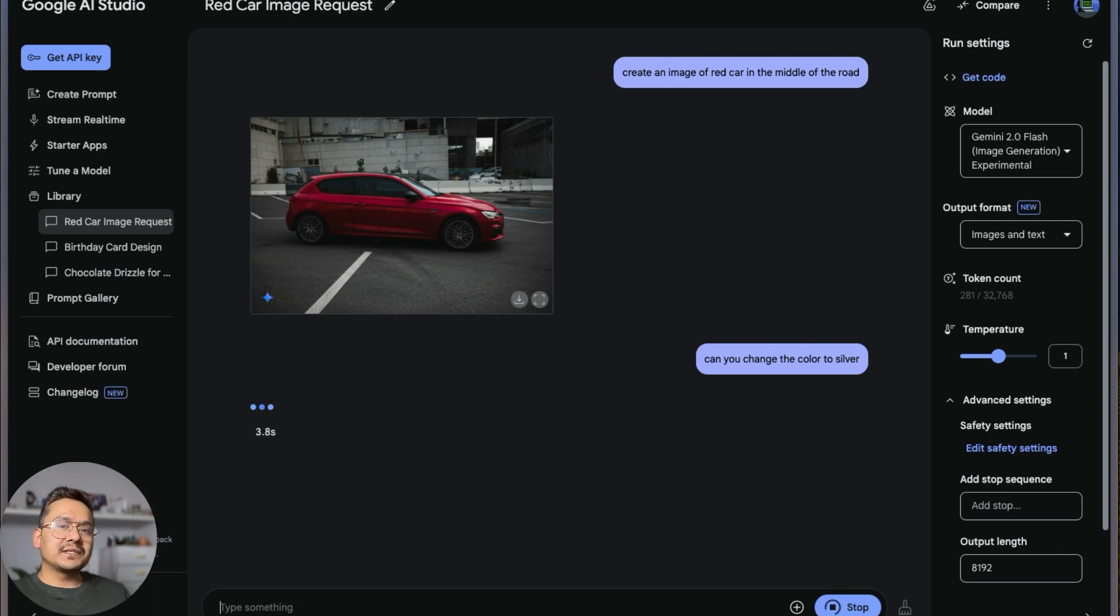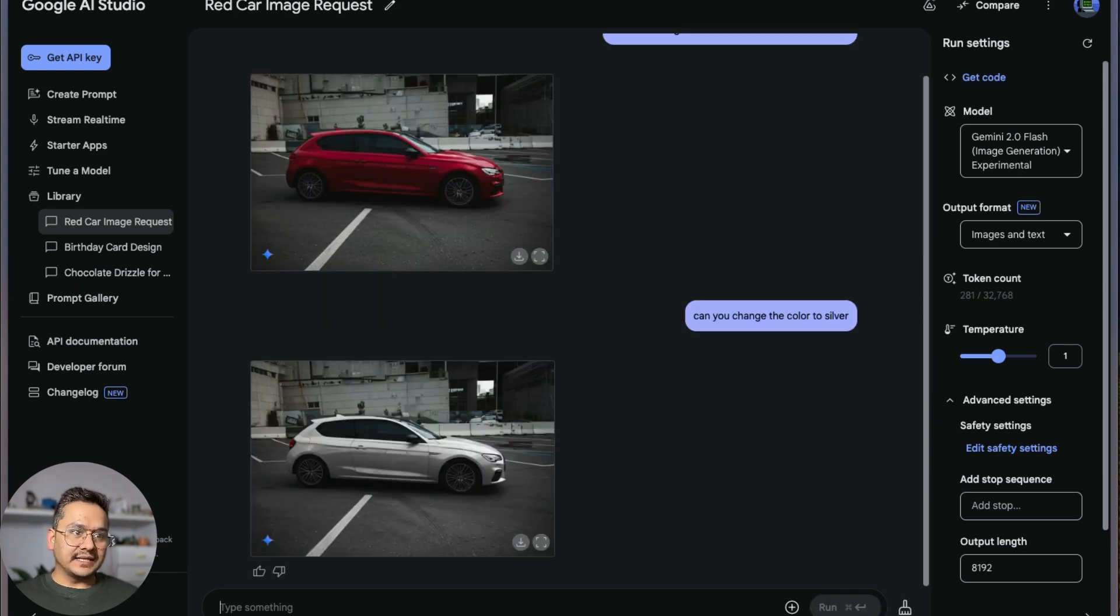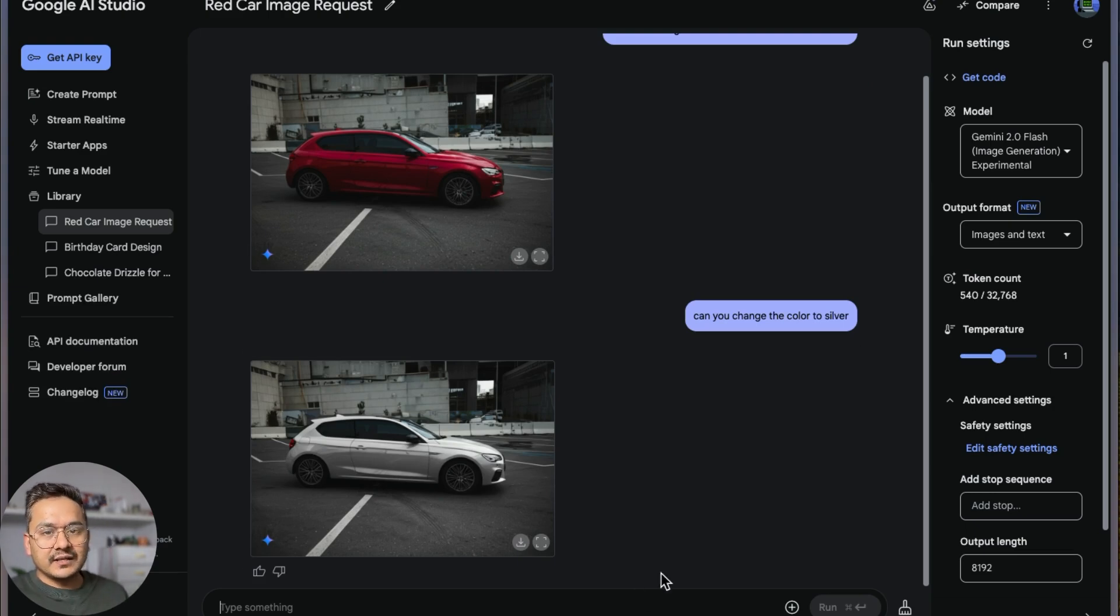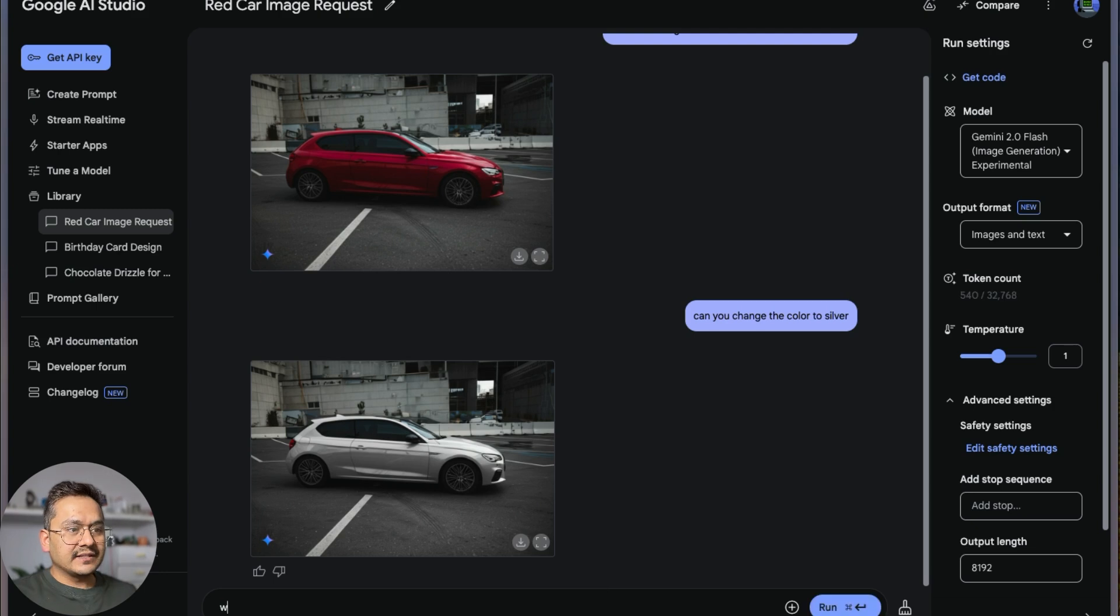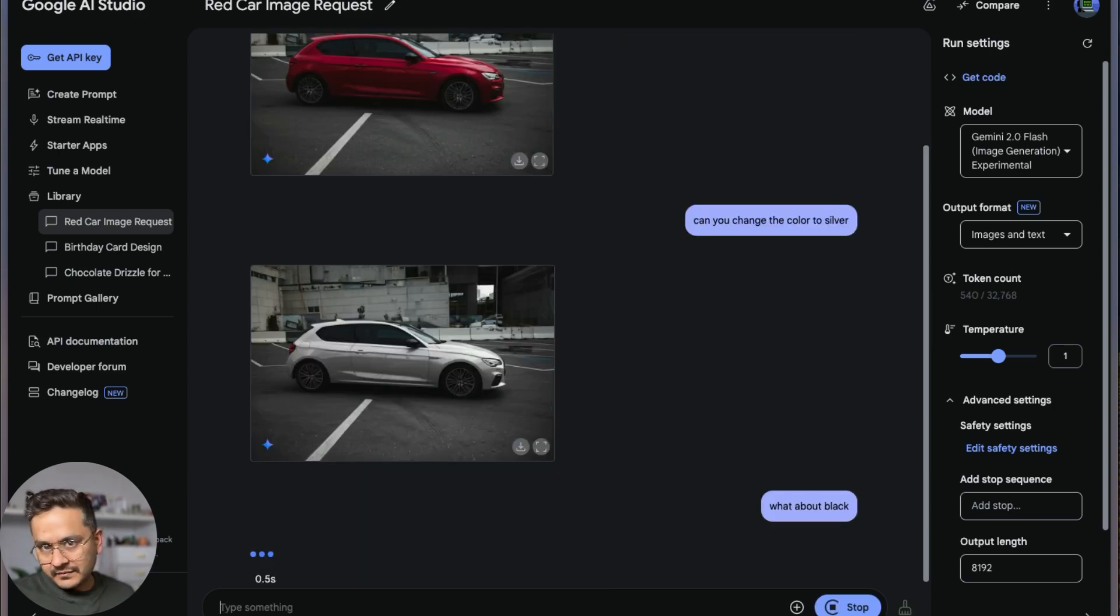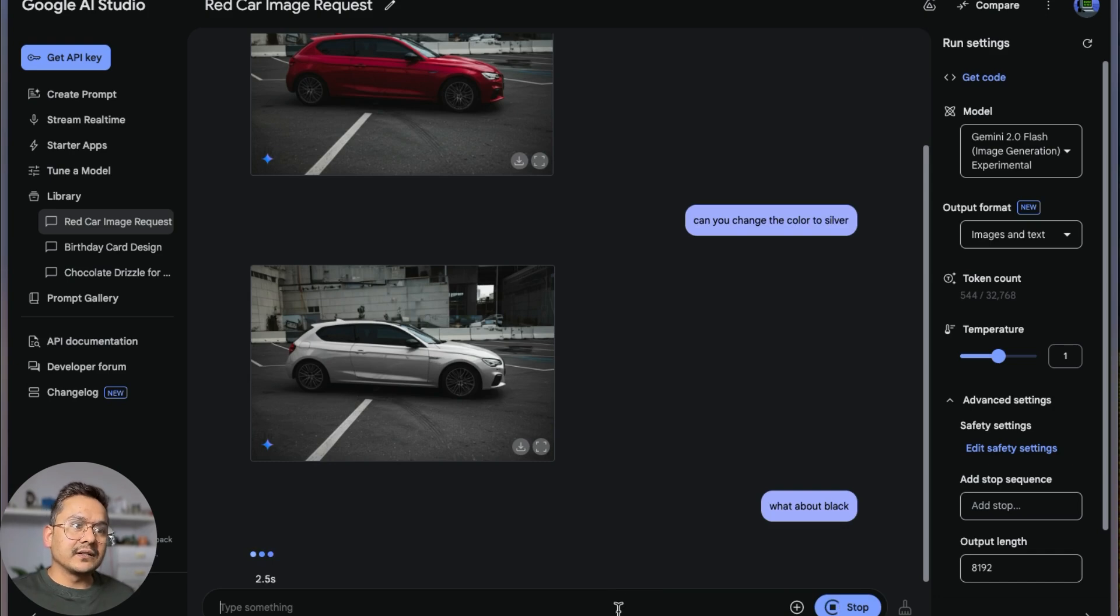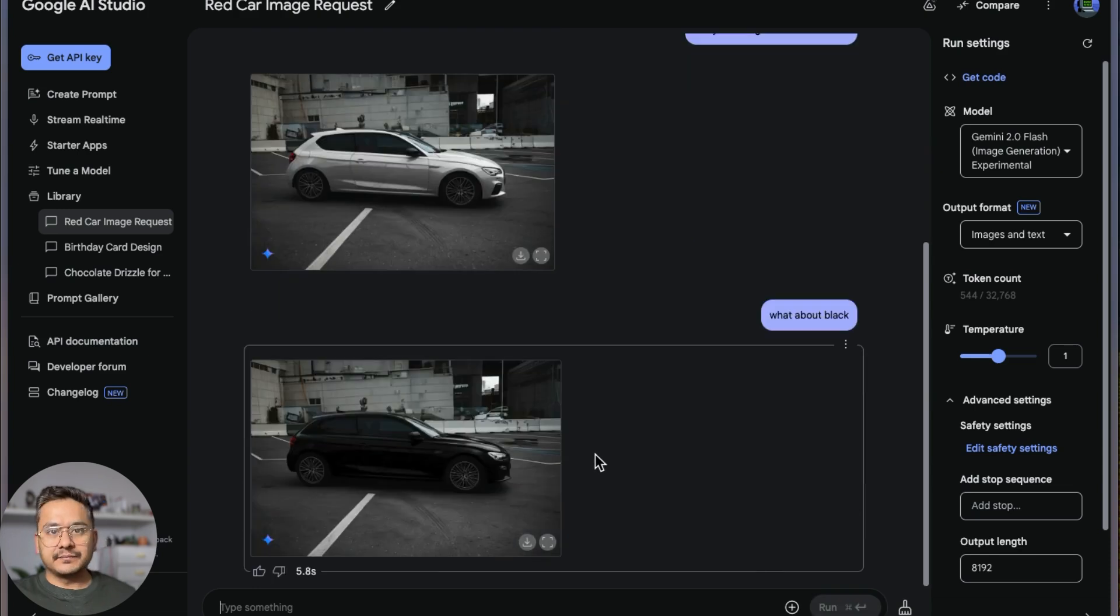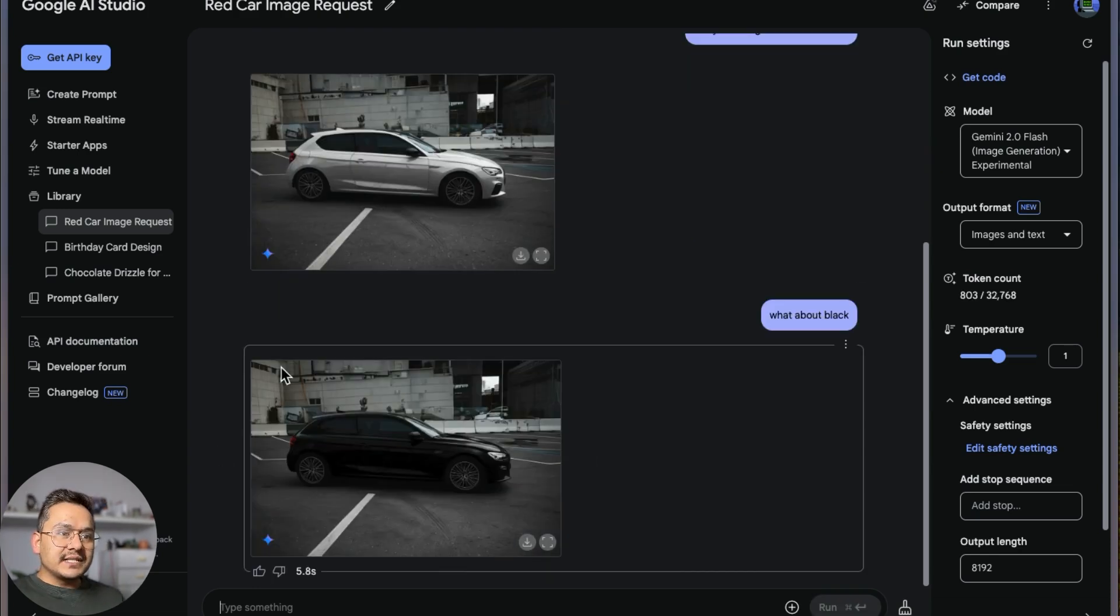Let's see. It needs to change the color to silver. You can imagine how much time it will take for us to do in Photoshop or some other editing tools. Yeah, it changed it to silver. And maybe I can say 'what about black?' It will go and change the color of the car to black. Let's see. Yeah, there you go.